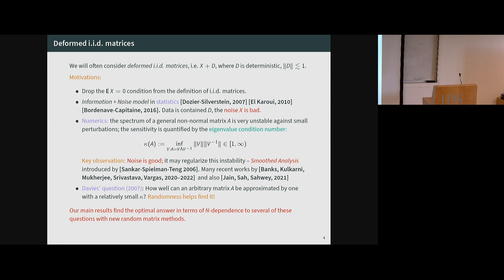In the statistics setting the noise is the bad guy, while in the numerics setting the noise is the good guy. Our result, which I'm going to present today, in very informal terms, is that we find the optimal answer to the question of how well you can approximate an arbitrary matrix with a matrix having a relatively reasonable condition number. It's optimal at least in terms of the N-dependence, where N is the size of the matrix — that's the important parameter from a random matrix point of view.